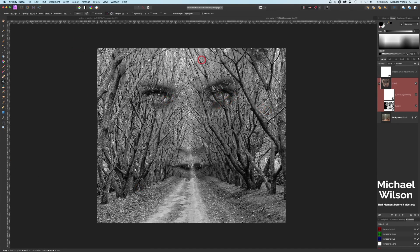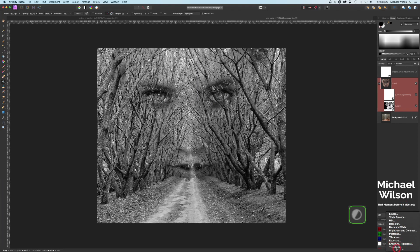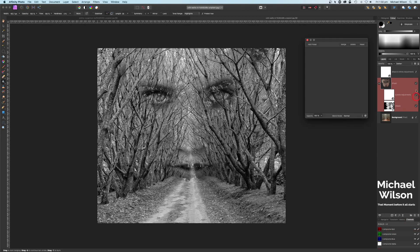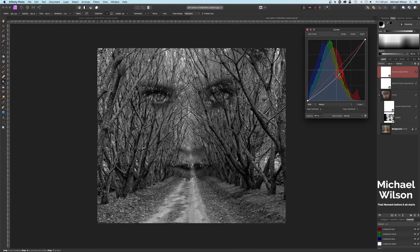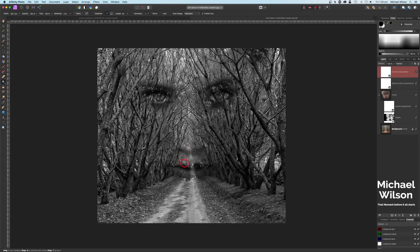Looking pretty good — it's blended fairly well. The last thing I'm going to do is add a Curves adjustment. I want the curves layer all the way on top so it affects everything. I'm going to grab the middle and drag it down to make that a little bit darker — sort of a little S-curve. Looking pretty good.